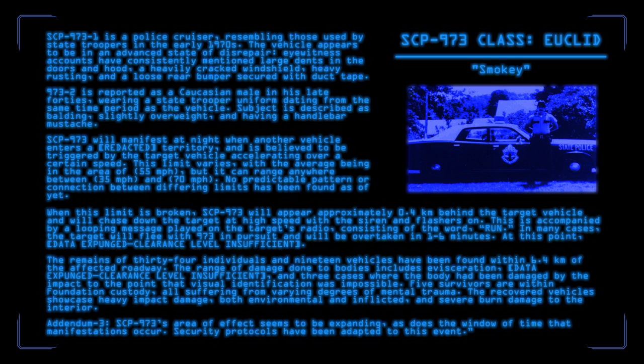The remains of 34 individuals and 19 vehicles have been found within 6.4 kilometers of the affected roadway. The range of damage done to bodies includes evisceration, Data expunged. Clearance level insufficient. And three cases where the body had been damaged by the impact to the point that visual identification was impossible. Five survivors are within Foundation custody, all suffering from various degrees of mental trauma. The recovered vehicles showcase heavy impact damage, both environmental and inflicted, and severe burn damage to the interior. Addendum 3. SCP-973's area of effect seems to be expanding, as does the window of time that manifestations occur. Security protocols have been adapted to this event.